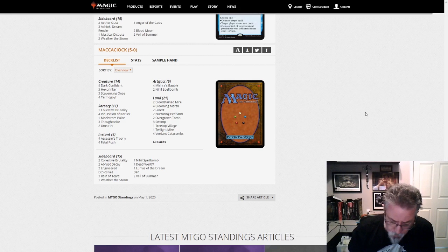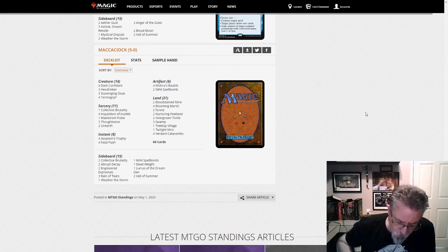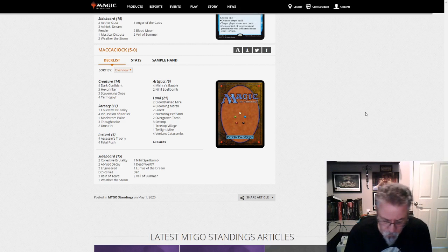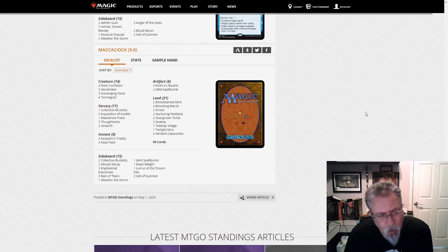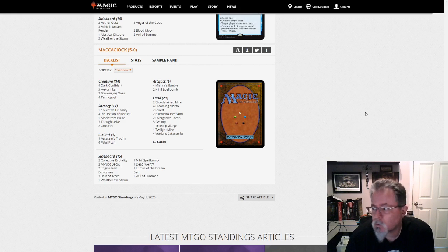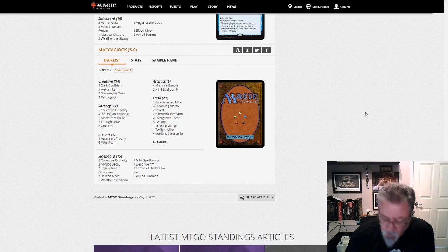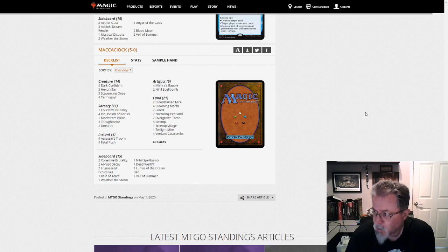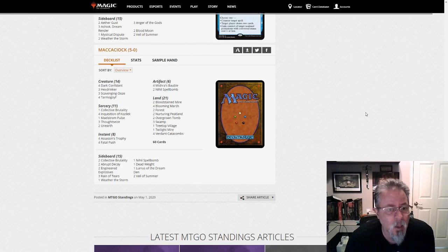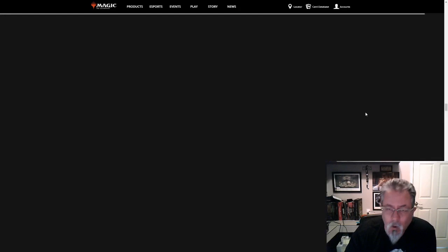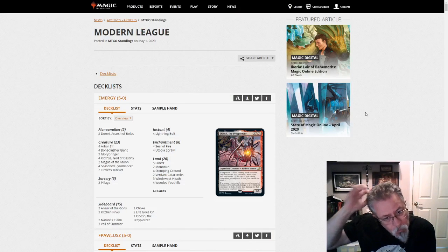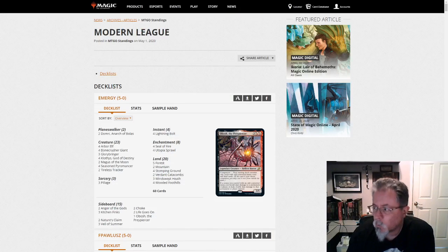So 54 decks. We had 35 companions. We had 20 Lurus. 7 Yorion. And 2 each of Obash, Gyruda, Jigantha, and Zerda. So a mix. We saw 6 of the 10 companions. We saw 35 out of 54 with companions. And that is your current league results and where things are going.